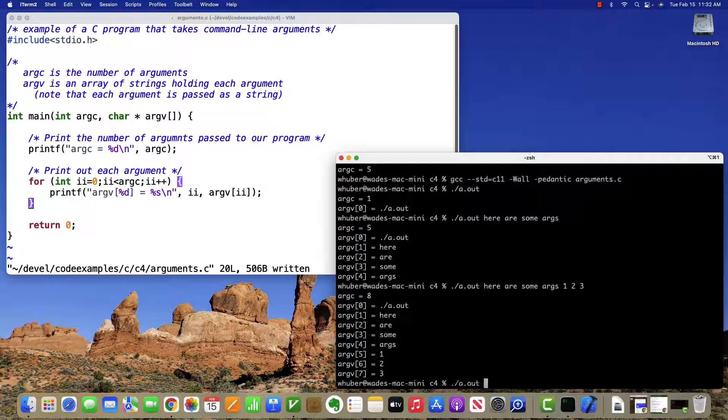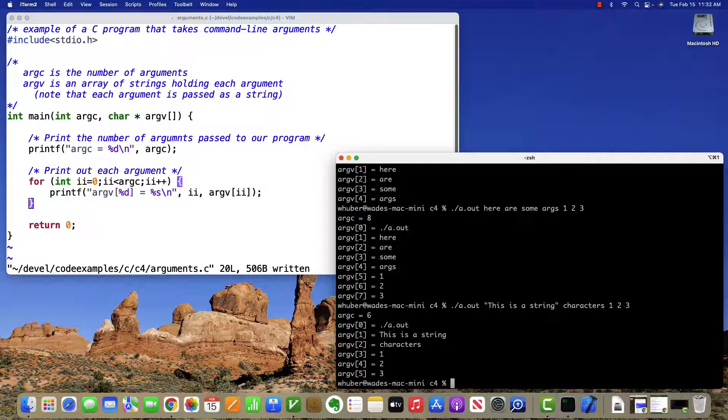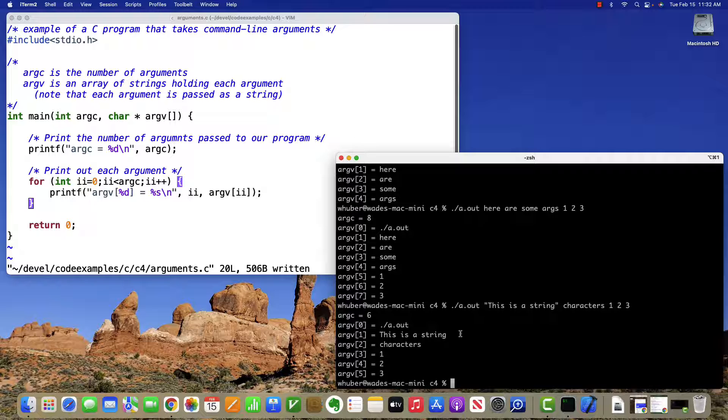One other thing is if I want to have a larger string as an input, you can see if I surround it in quotes, then that is treated as one argument. Otherwise, each space indicates a new argument.